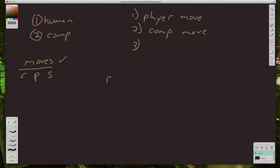We'll write the player's moves across the top like this. So this is player 1. And then along the side, we'll write out the computer's moves.